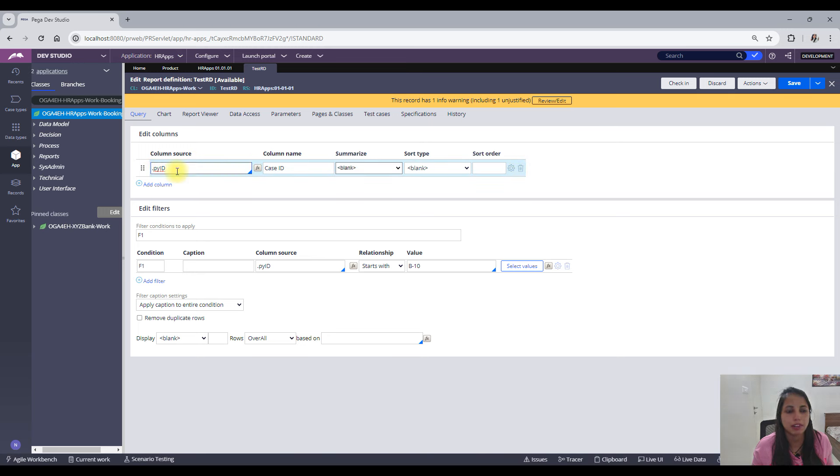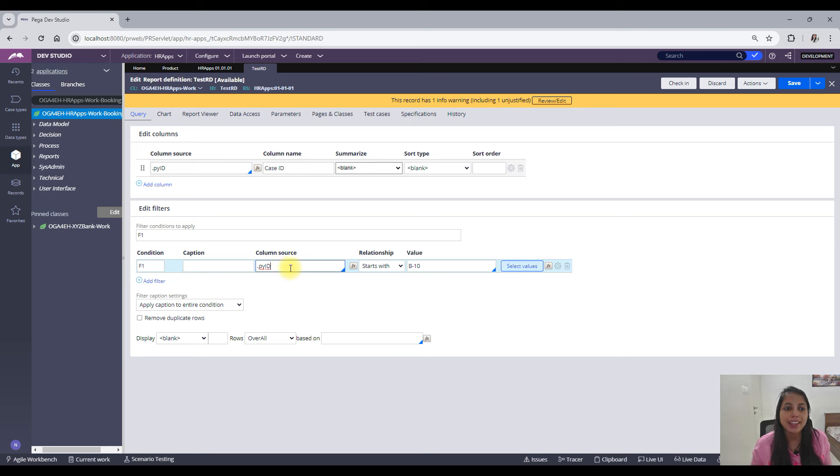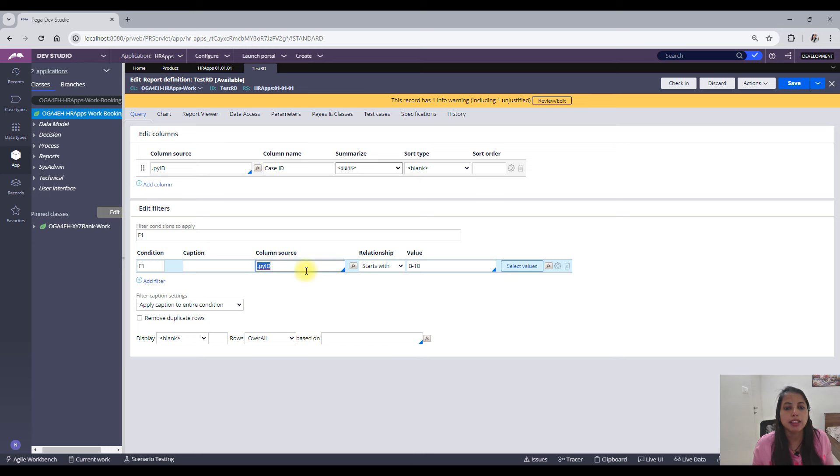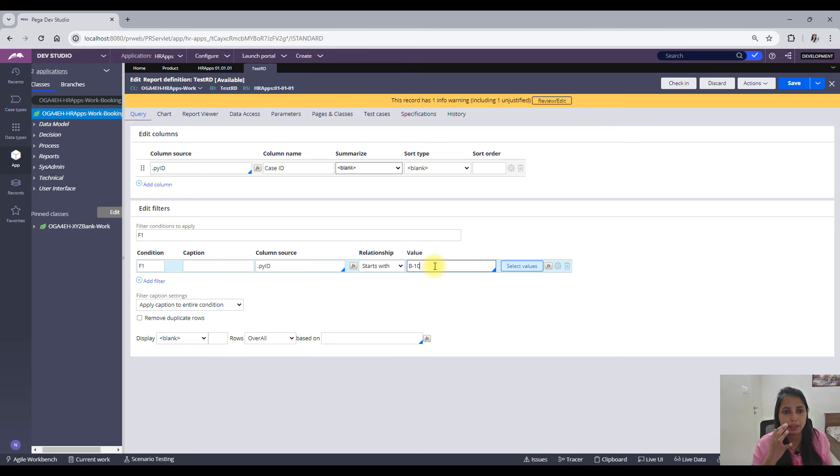This RD I have just created, let me show you what it contains. It doesn't contain much, just having a select clause as pyID. But what is important is what are you adding in the filter criteria.